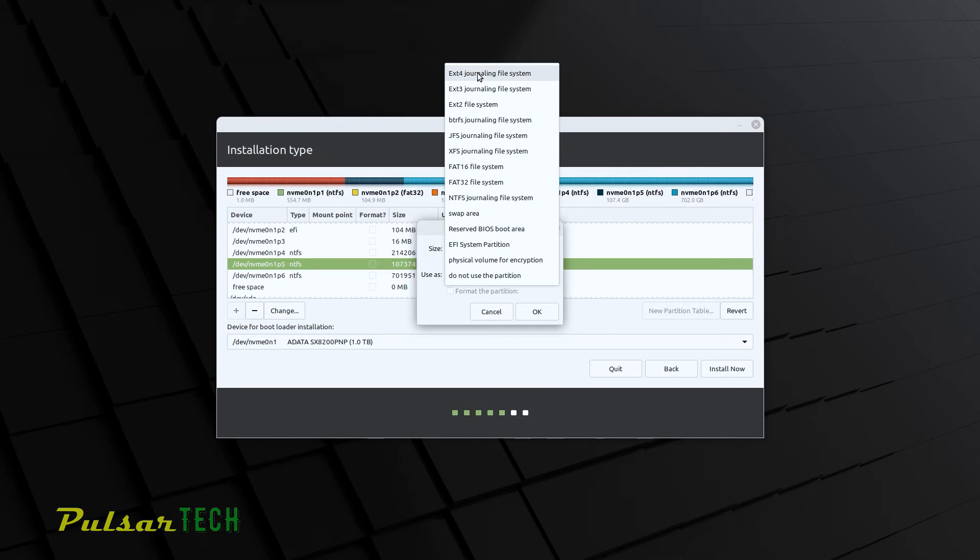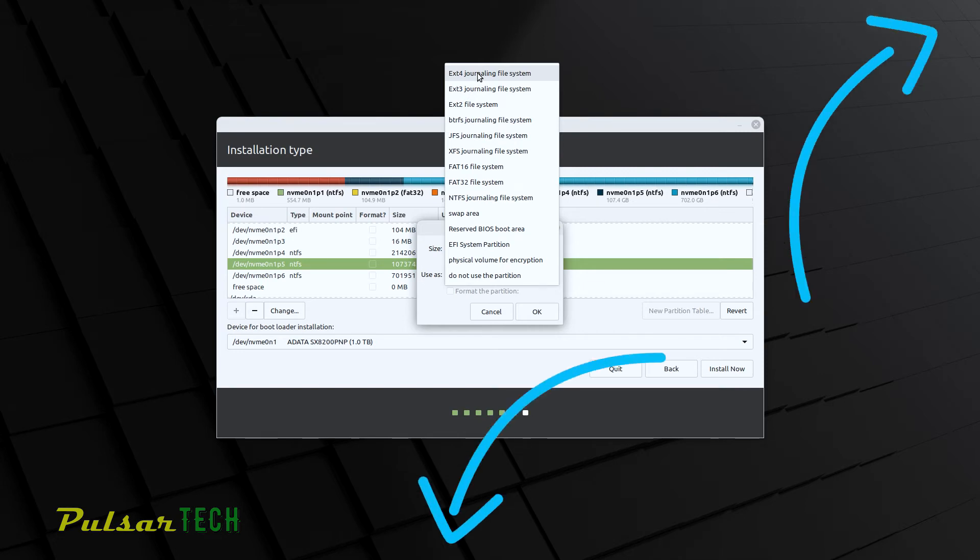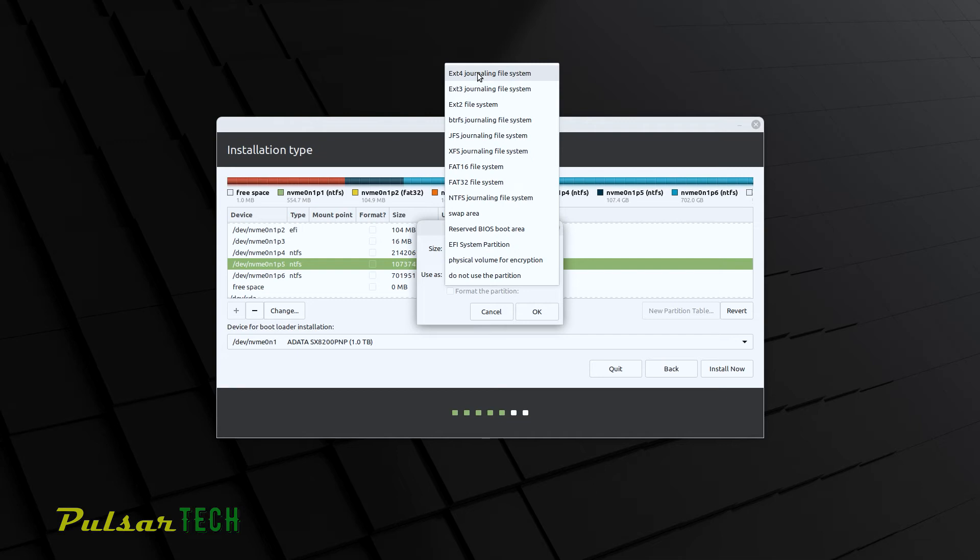And actually, I got a video about Linux versus viruses. So if you're interested, you can check it out. I'll put a link in the description and in the upper right corner. But nevertheless, let's go ahead and continue.